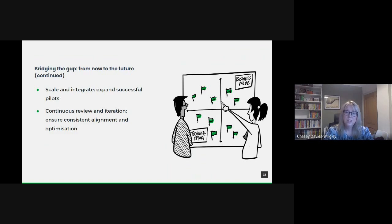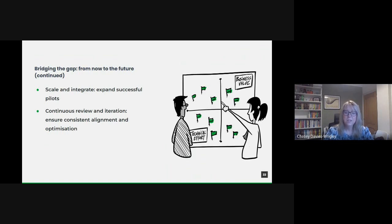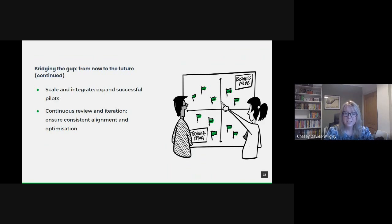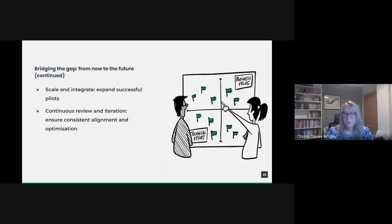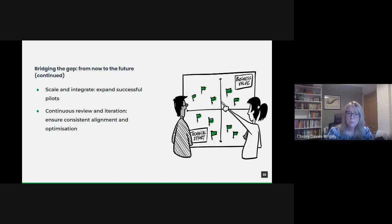Transitioning to a data-driven future is not a leap, but a deliberate phased progression. By understanding our current state, crafting a roadmap, testing our strategies, scaling successes and continuously refining our approach, we can bridge the gap between today's challenges and tomorrow's potential.